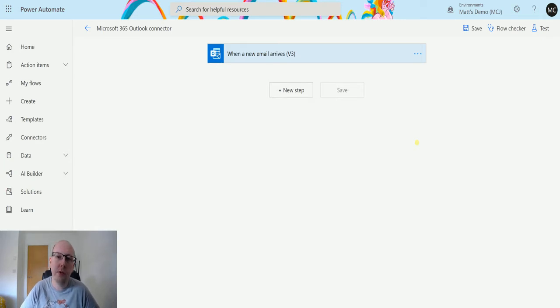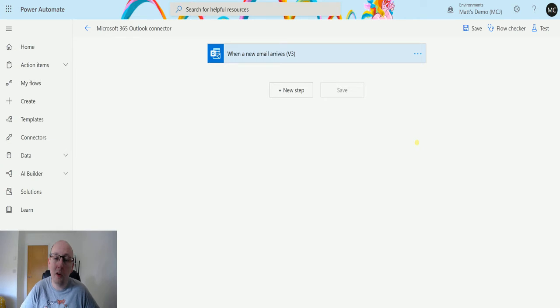So flag email allows you to flag an email in your inbox. You can either flag it, unflag it, or complete it. So let's take a look at it.